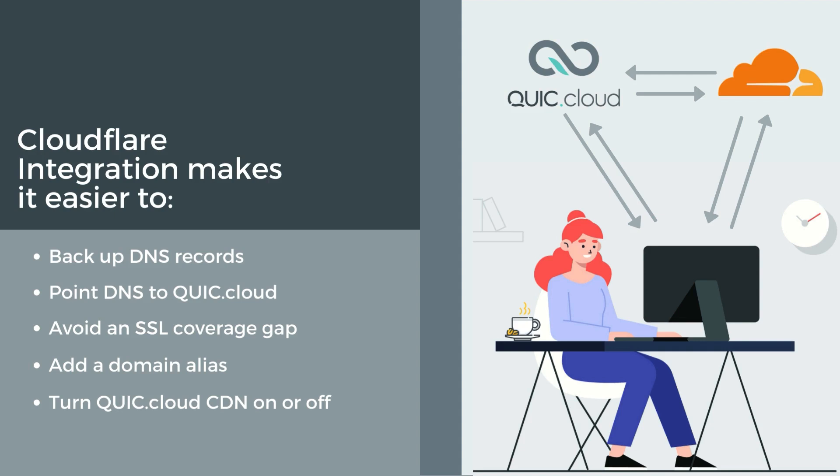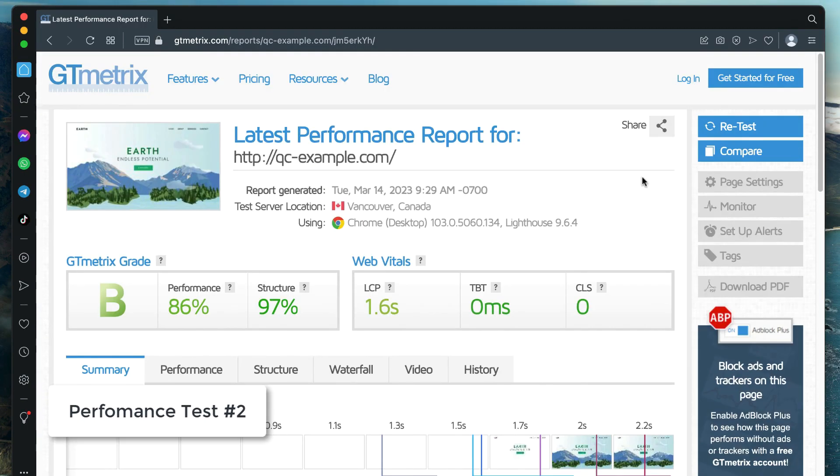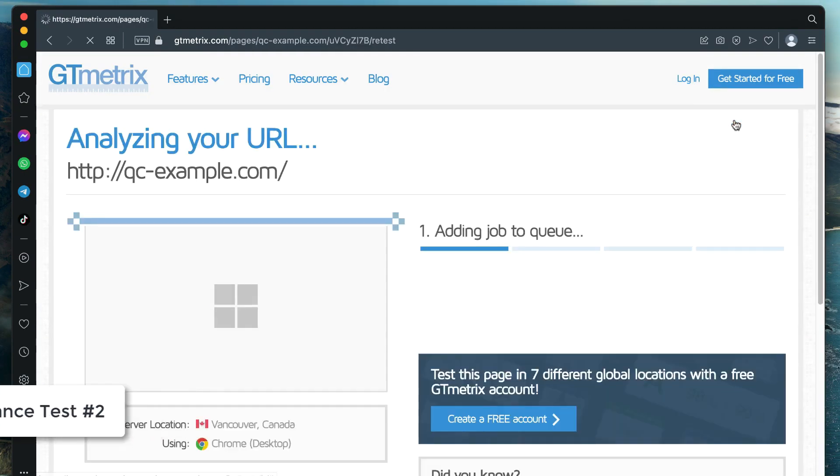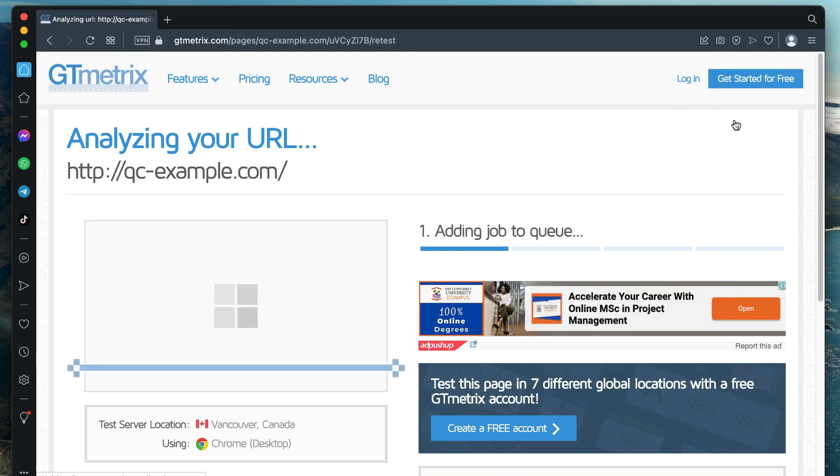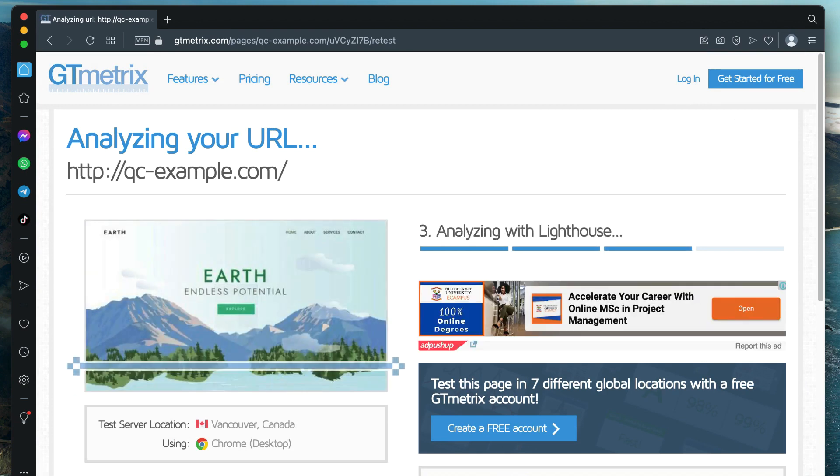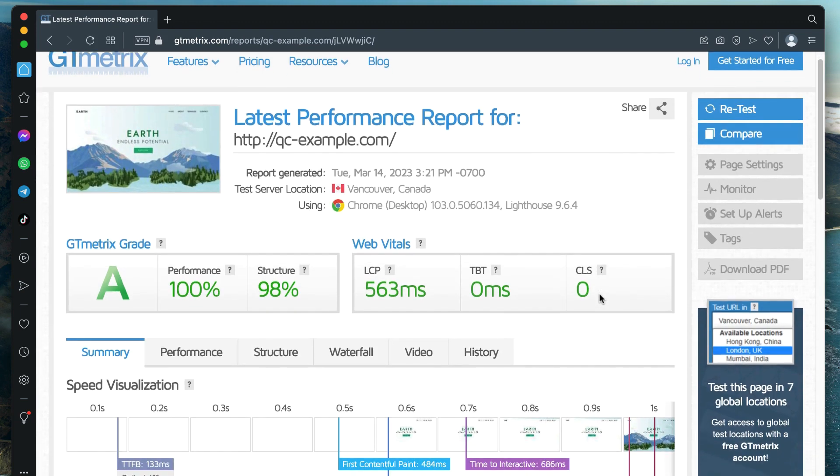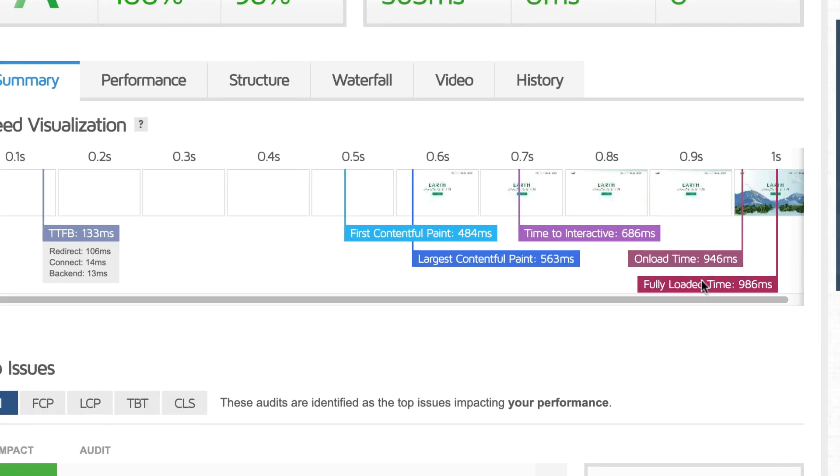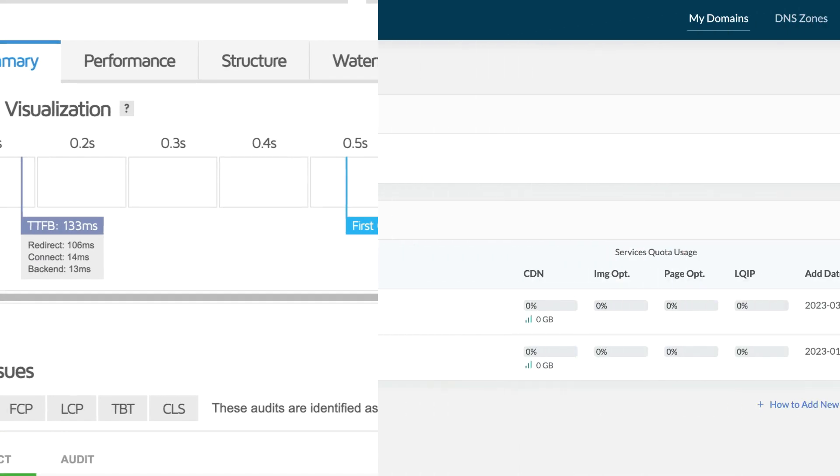We could stop here, but let's do another performance test and also show you how easy it is to disable QuickCloud if you change your mind. The second performance test is done in exactly the same way as the first. Visit the GTmetrix website, enter your domain, and click the test your site button. For our qc-example.com domain, the fully loaded time metric now comes in at 986 milliseconds. That's a great improvement over the original 2.2 second load time from before QuickCloud was enabled.